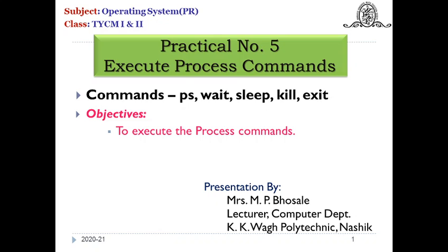Hello all, this is Manjusha Bhusle from K.K. Wagh Polytechnic Nashik. Today we will see what are different process commands, how to execute them, and what will be the output of all these commands.